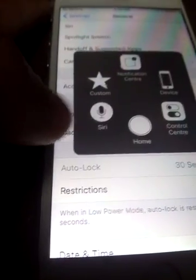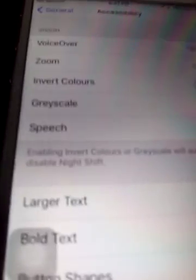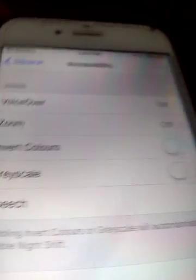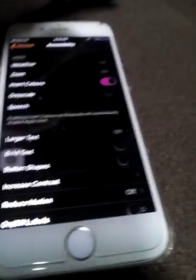So guys, now I'm gonna tell you how to use Accessibility. First of all, you need to go to General, then Accessibility. If you want to make your iPhone look cool, then see the Inverted Colors option. If you like it you can keep it, but while playing a game or while typing or using Facebook, it looks cool.